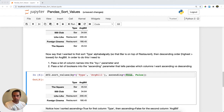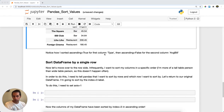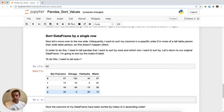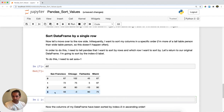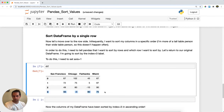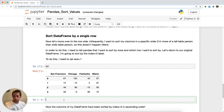The next exercise is sorting by a single row, which rearranges your columns. I'll return to the original DataFrame and sort by the row with index label 3, putting the columns in sort order based on that row's values.